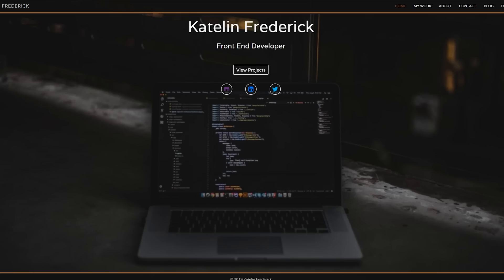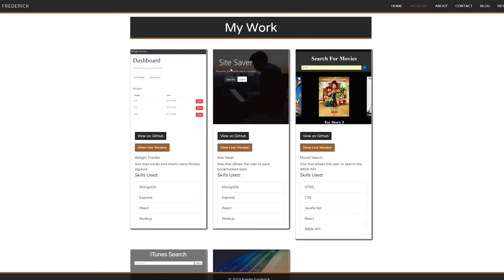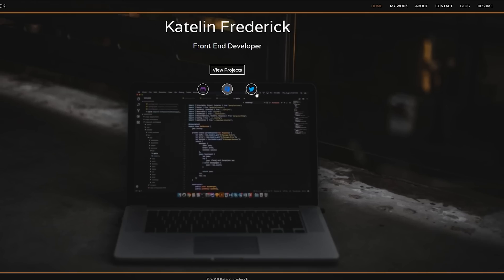All right, first up, we got Caitlin Frederick. Let's take a look at her profile. My work. Both buttons needed. That's good. Good stuff. Got animations here. That's cool. It'd be cool to have a link to your resume up front next to your view projects rather than making me go up to this top right and click resume.